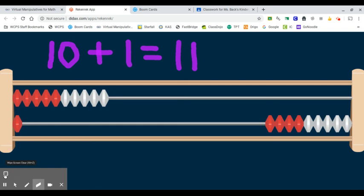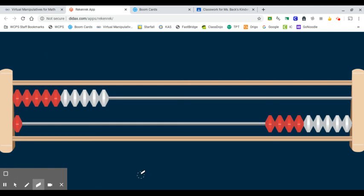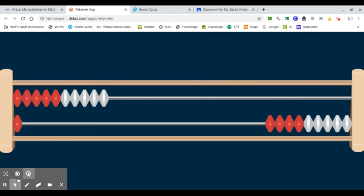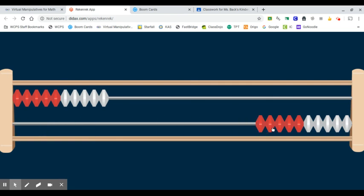All right, let's erase. Now, just for fun, I'm going to take this one bead by itself and I'm going to slide it back over here. The reason why we have the red and white beads on a rekenrek is because it helps us to subitize. It helps us to think about our numbers in chunks.